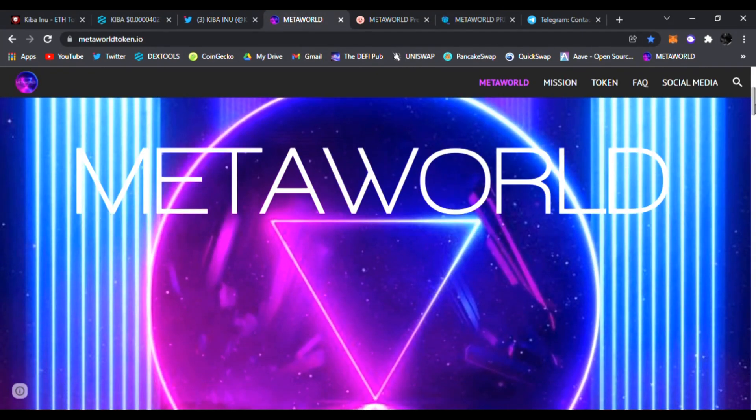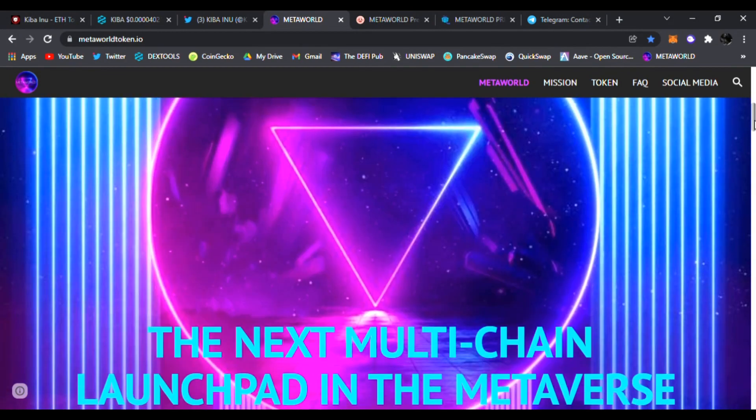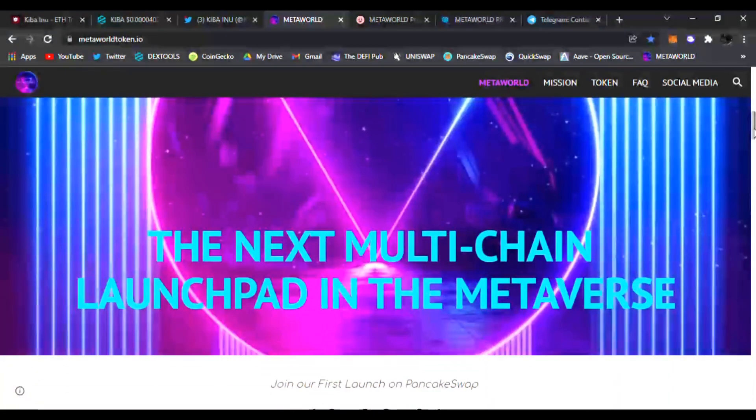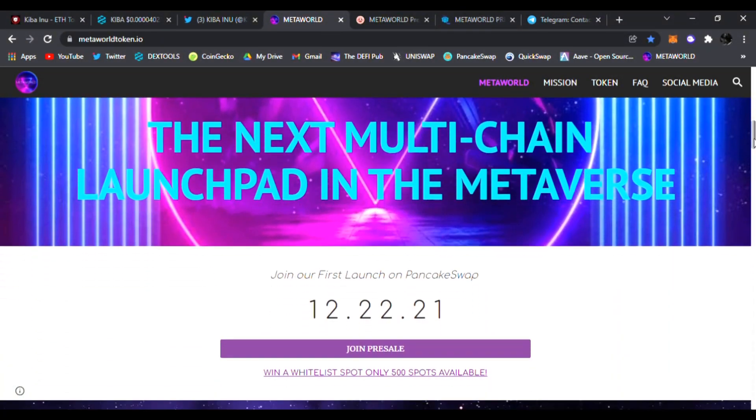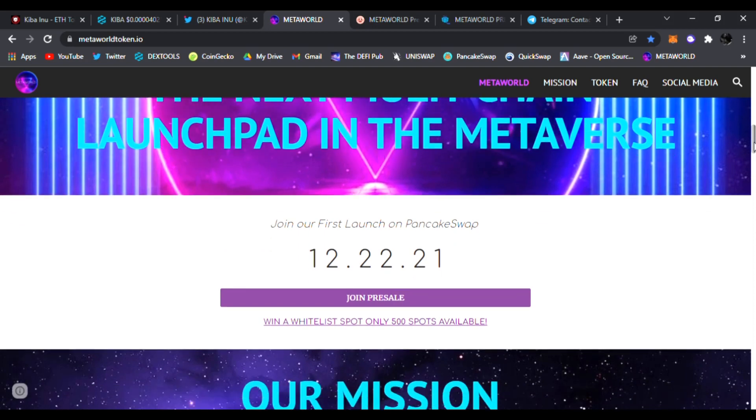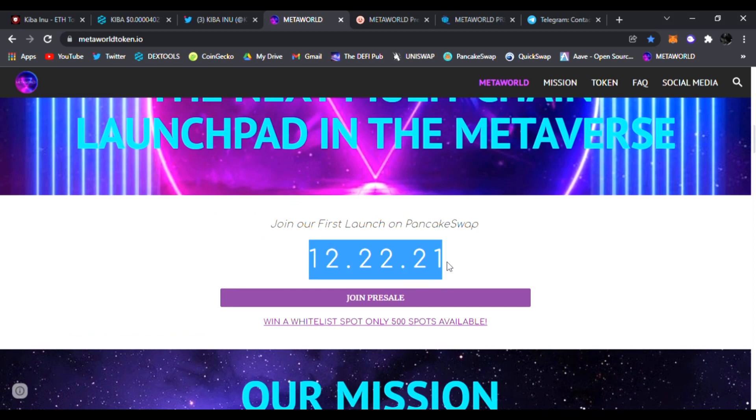This is going to be a multi-chain DeFi launchpad launching next generation metaverse projects. They're going to be launching on PancakeSwap December 22nd, 2021. You do not want to miss this.